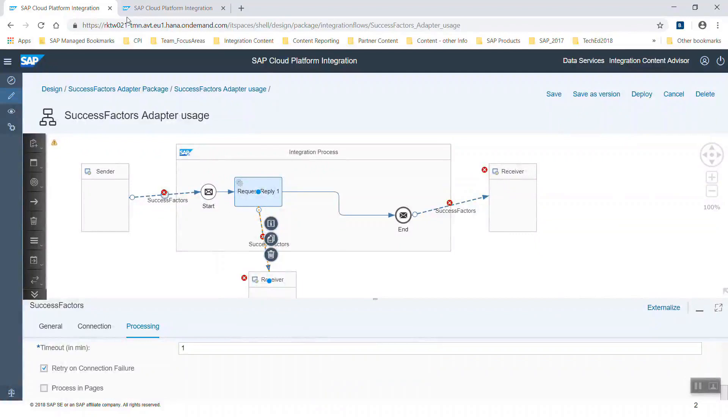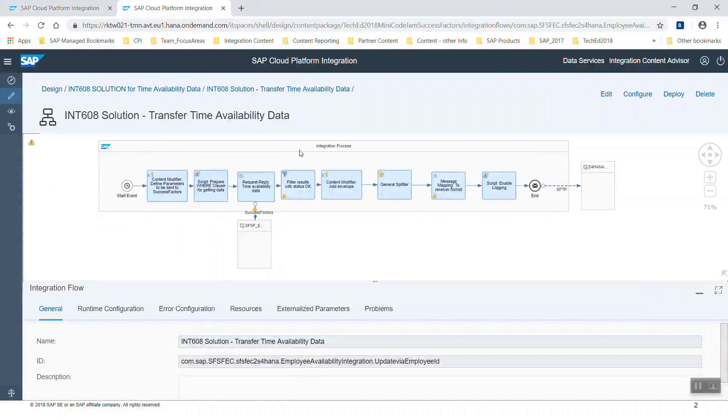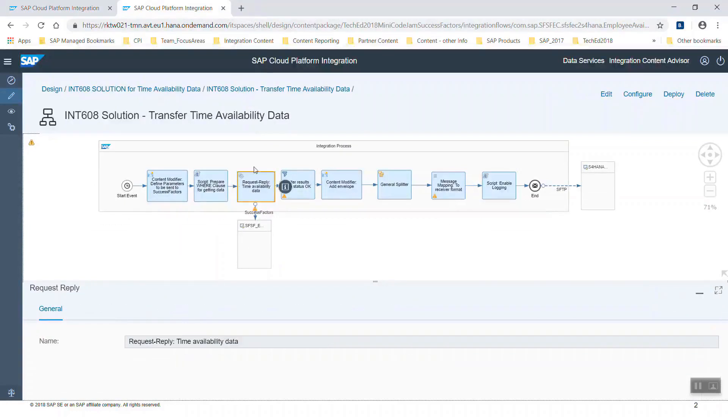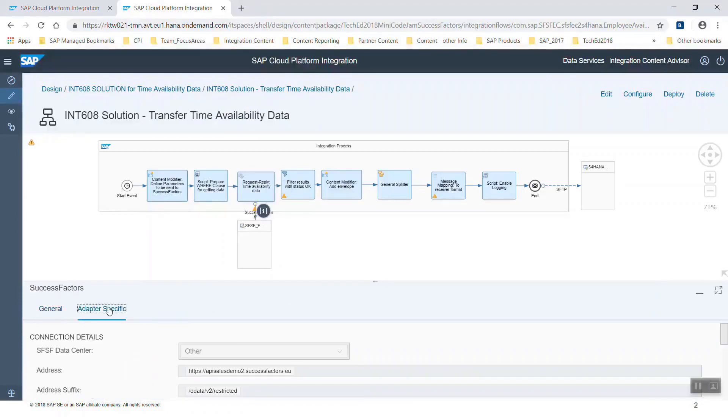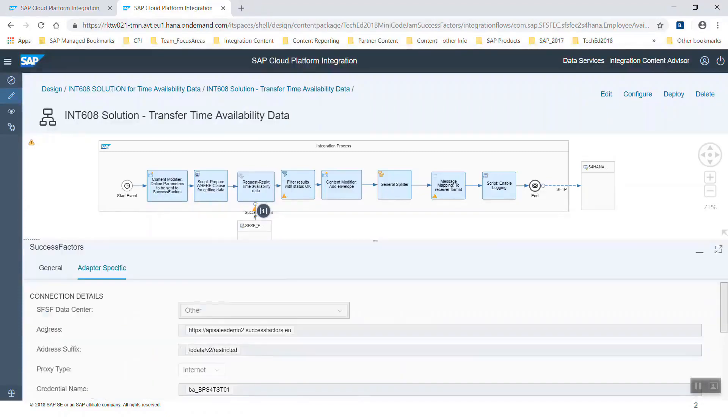Now I want to show you another pre-configured integration flow where we have already used the SuccessFactors adapter as receiver adapter in this more complex integration flow. Here is the request reply step. Let's go into the adapter channel. We see the address as usual.